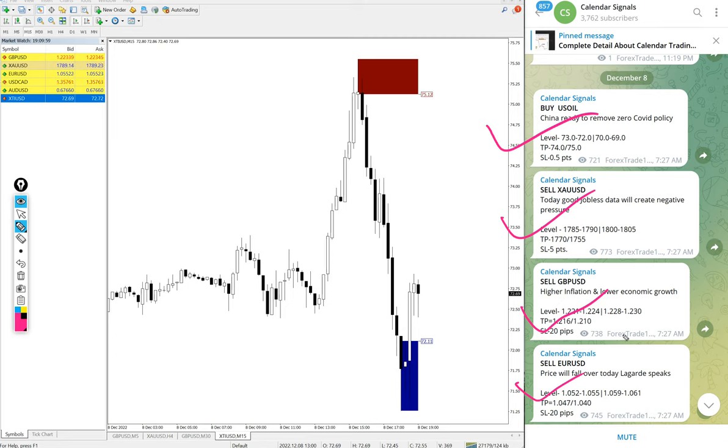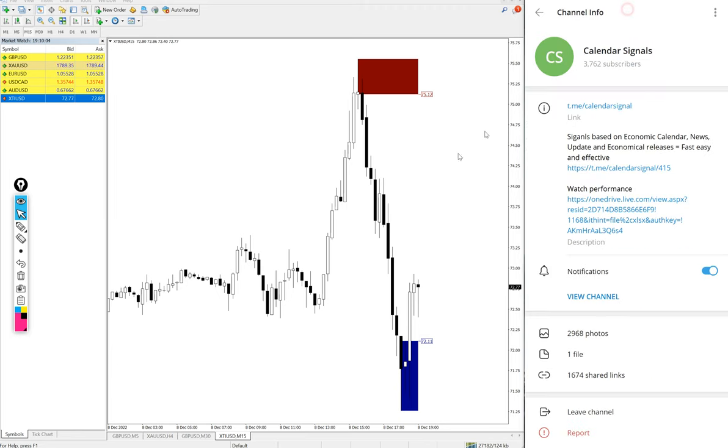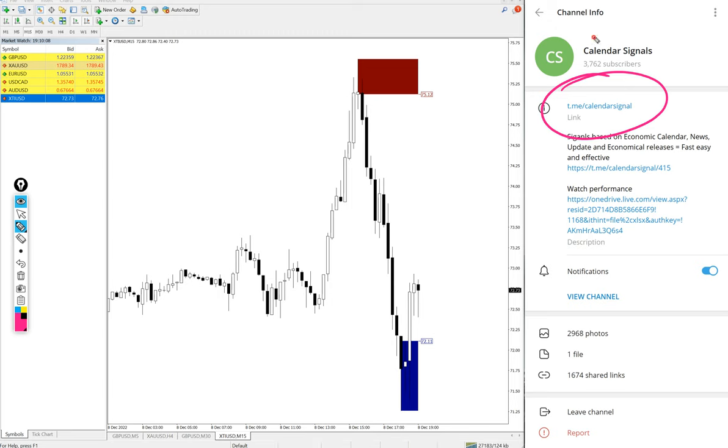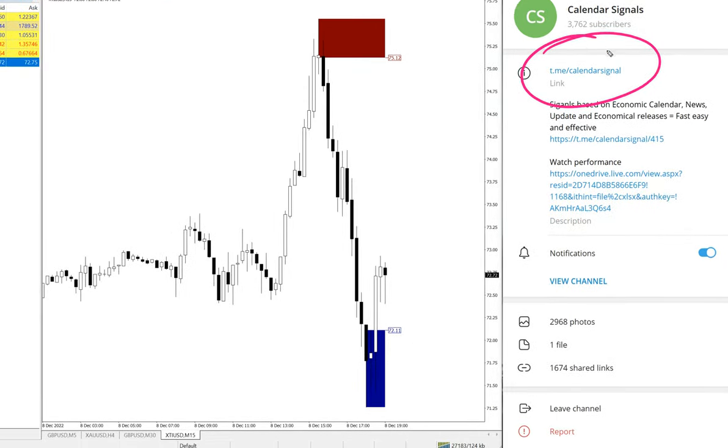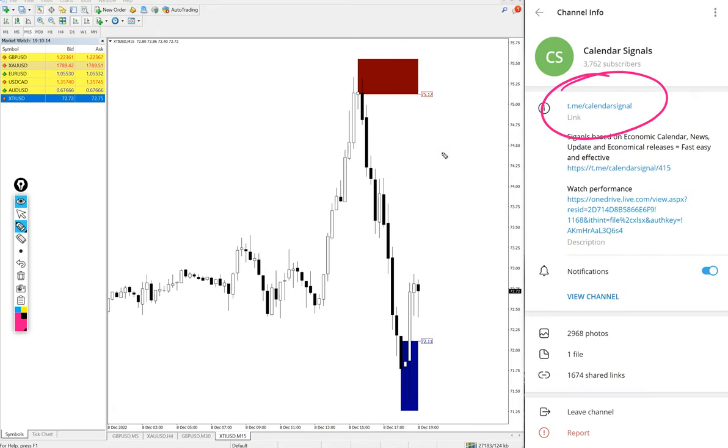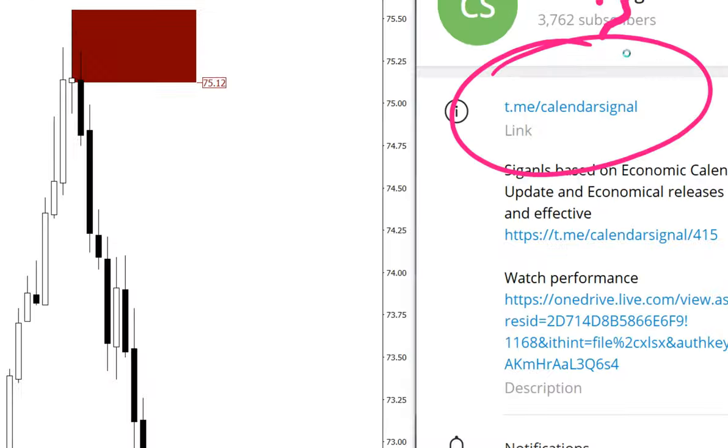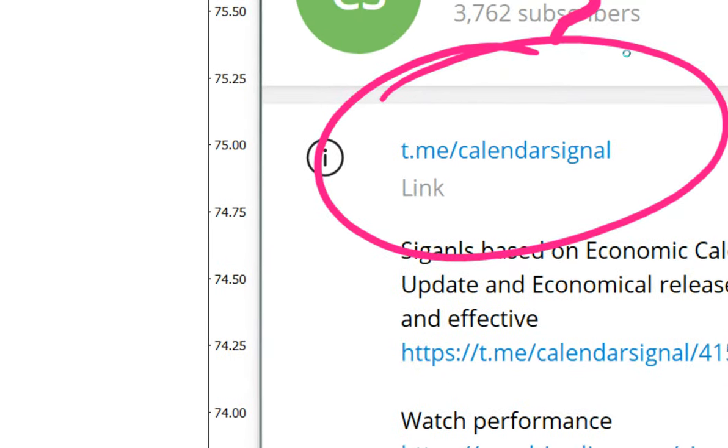These four signals we posted, and all these signals are posted on this channel. This is our free channel, link t.me/calendar signal, and this is where we are posting daily free signals.